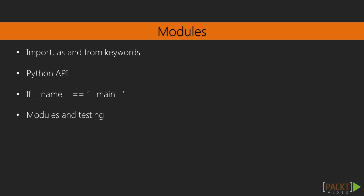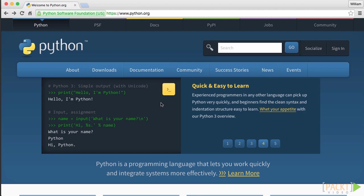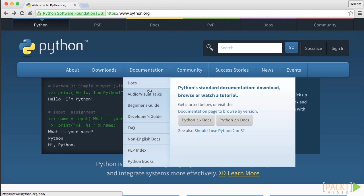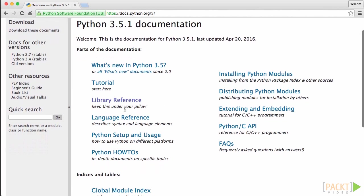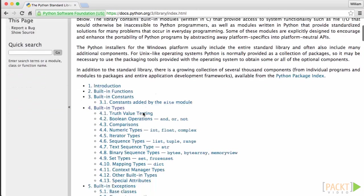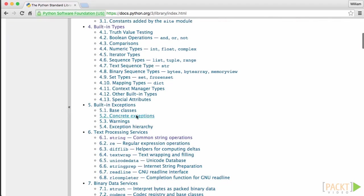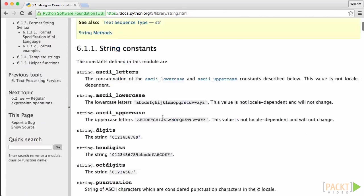Then we will dive into modules and we will look at the Python API and look at what the Python standard library has to offer and how we can use code other people wrote within our program.